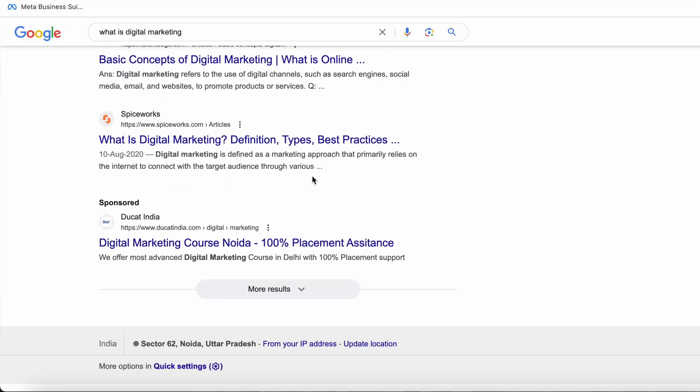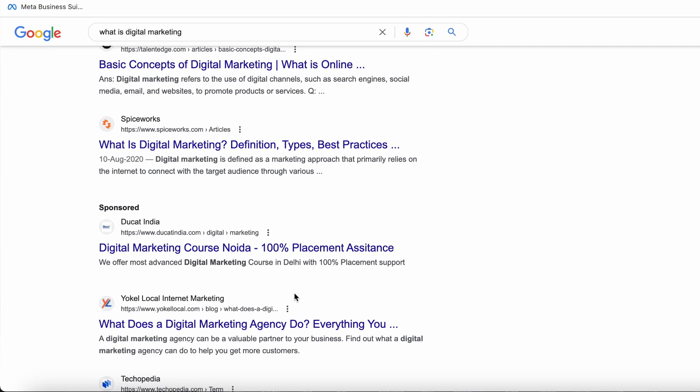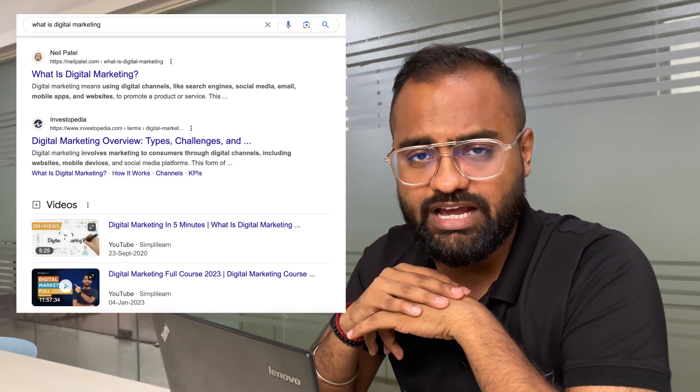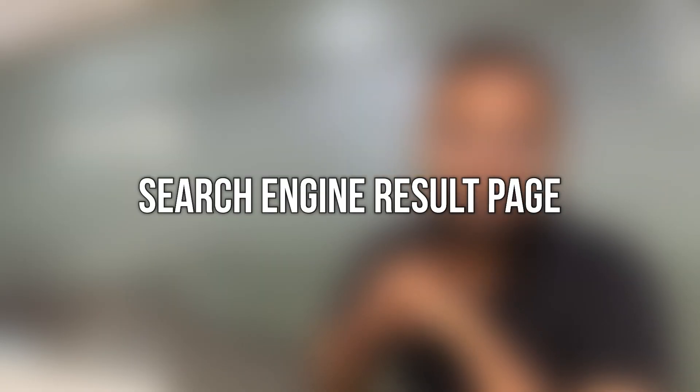If you have ever looked at Google in detail, as you can also see on screen, whenever you search anything on Google, results are never limited to just one page. You get second page, third page, fourth page, fifth page, sixth page, and it goes on. The page where all these results are displayed is called the Search Engine Result Page — SERP for short.